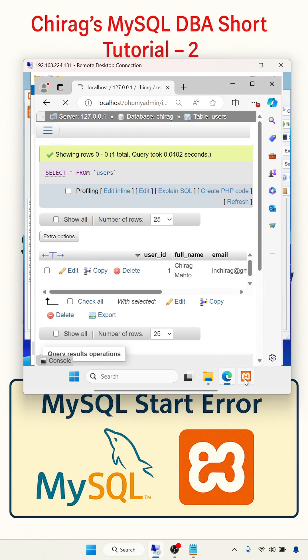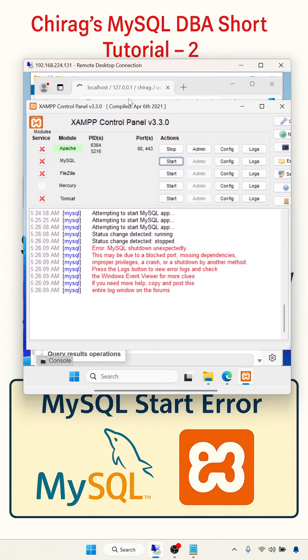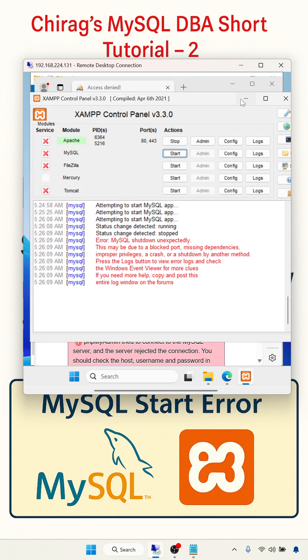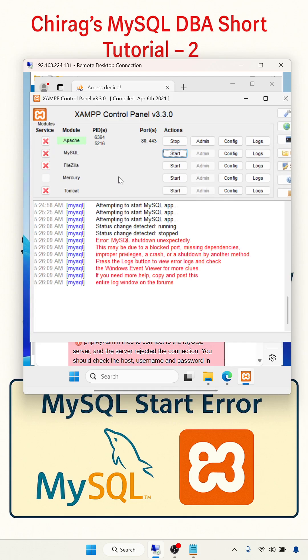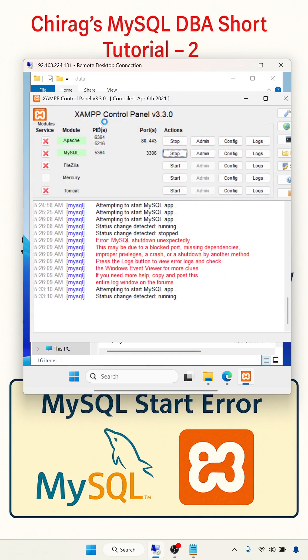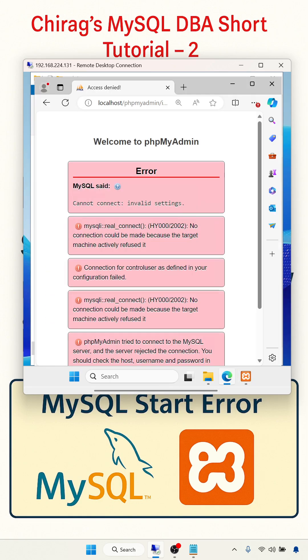We are getting the error here. Now I am going to start MySQL. See, we have an error. Start this one, you will get a port number here. Then refresh this.